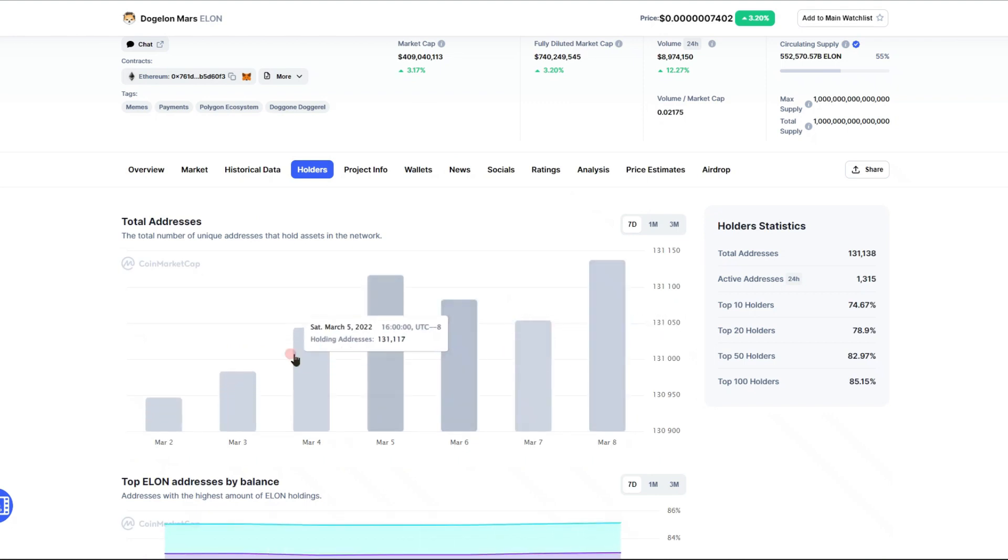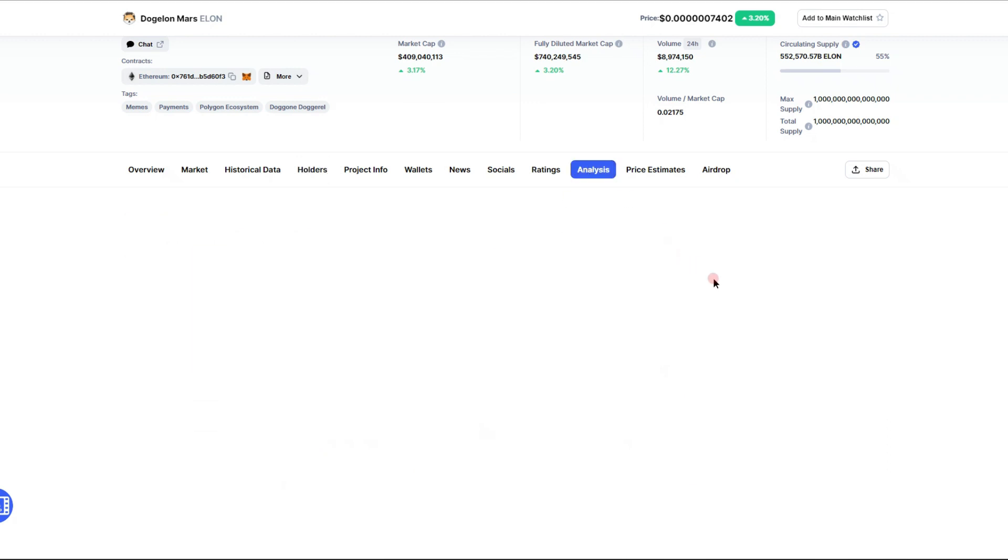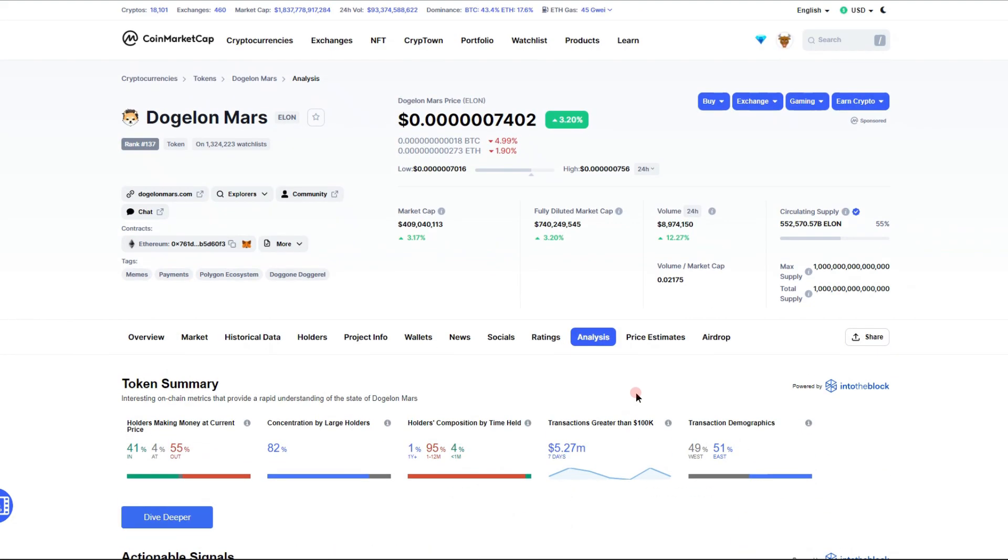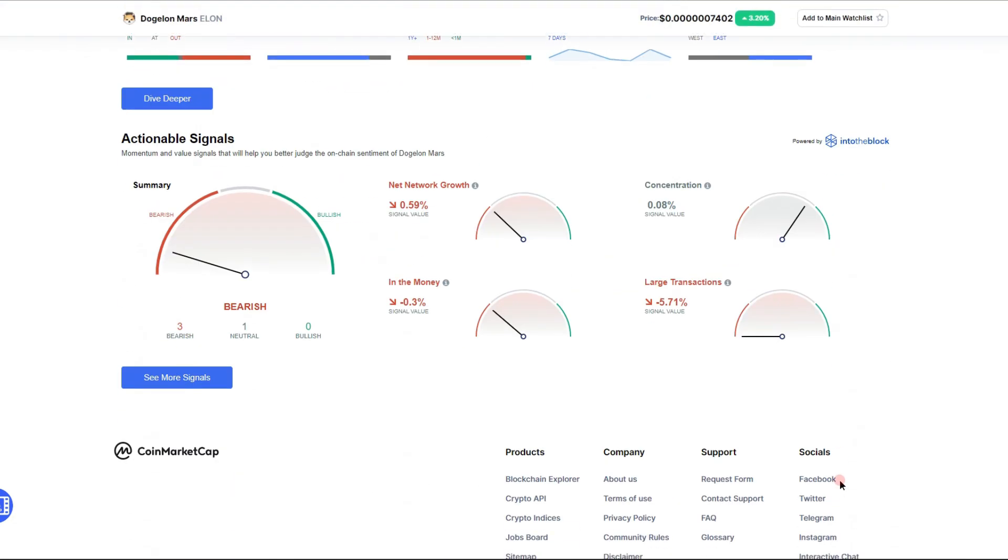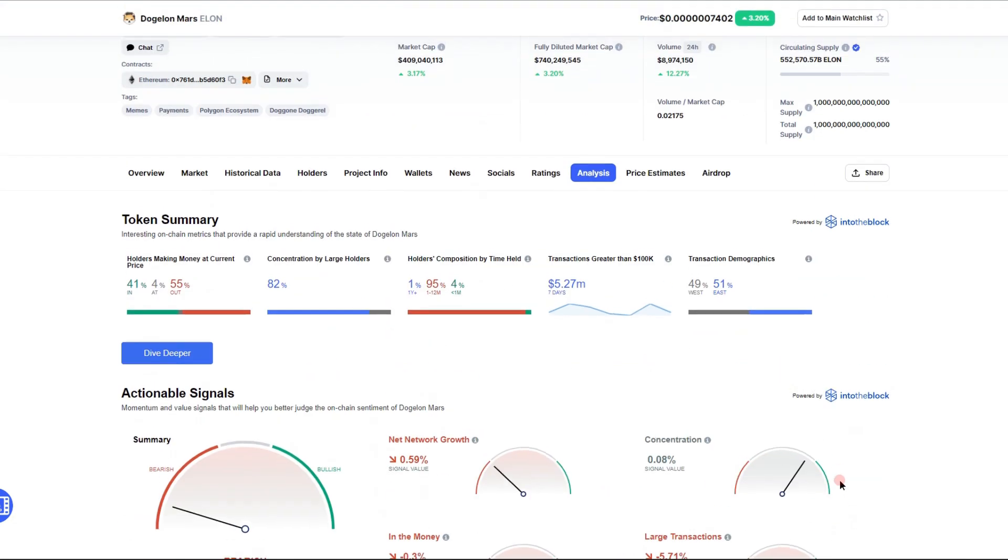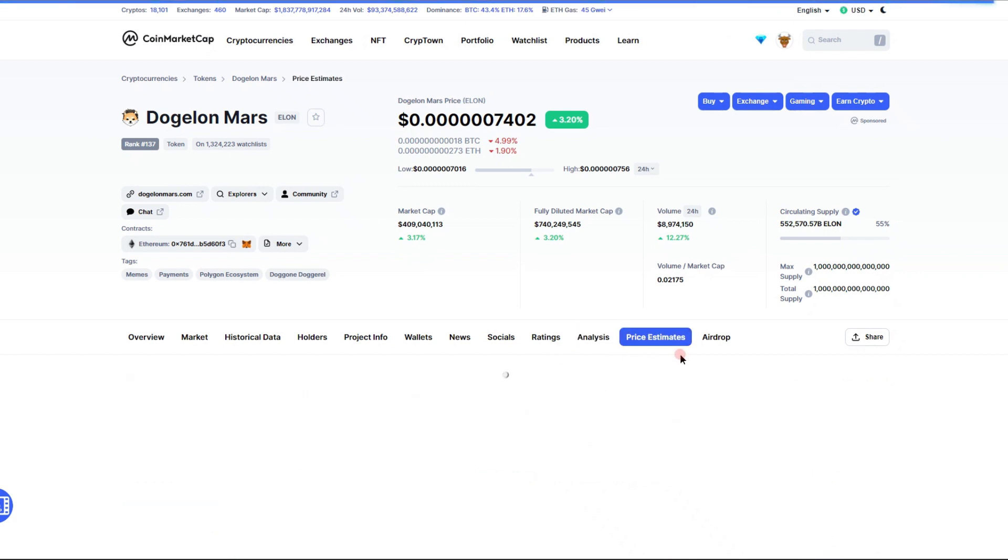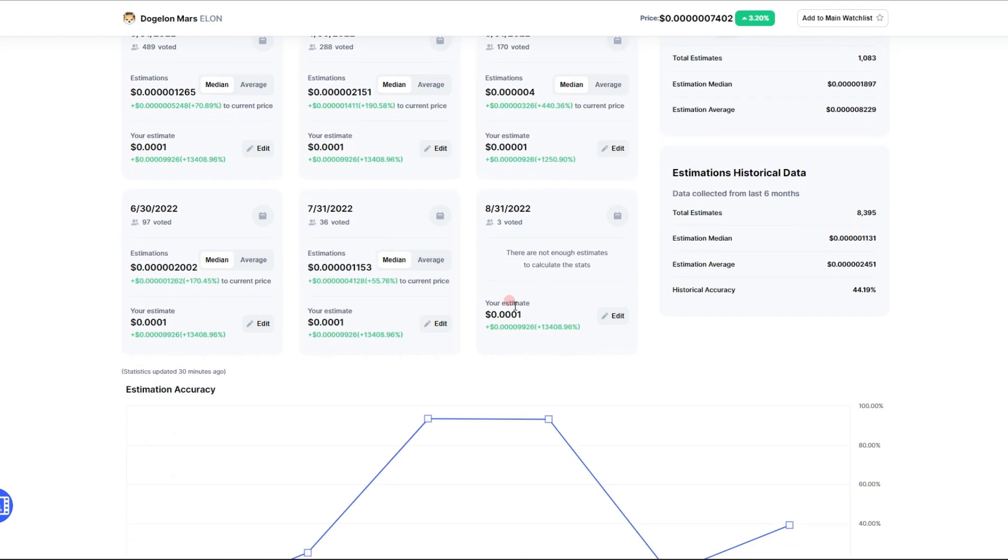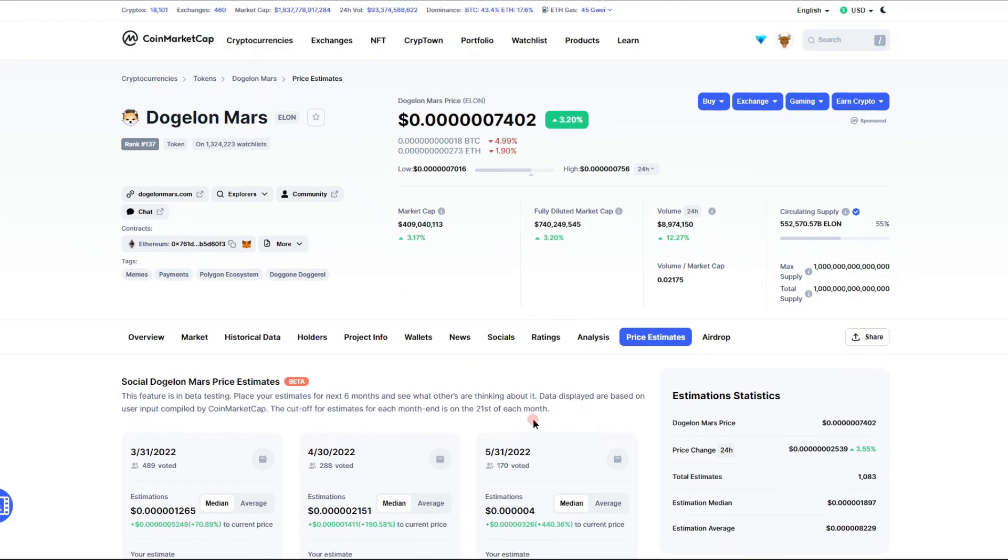We do have 131,138 holders, very great to see. We do have 41% of people in the money right now, that's awesome. Nice concentration, very great to see. Looking at our price analysis from our community, we are pretty bullish on this project. Let's get into some news.